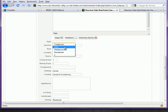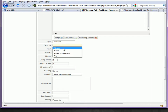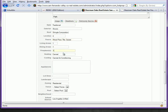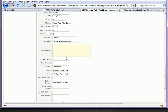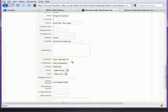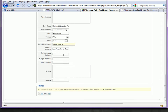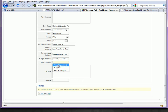You can choose your style, exterior features, roof features, and so on. Go through and enter all of your information that you have on file — whether or not there's a fence, whether or not there's a pool, the neighborhood, schools, and any notes you'd like to place in here.